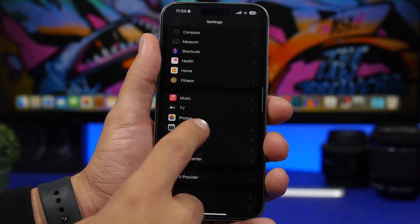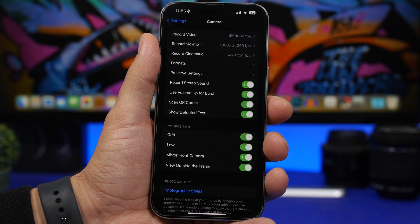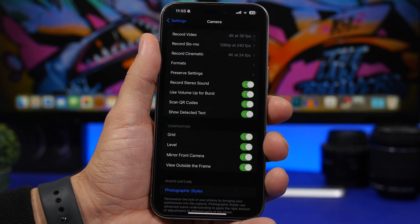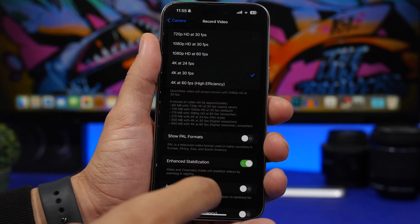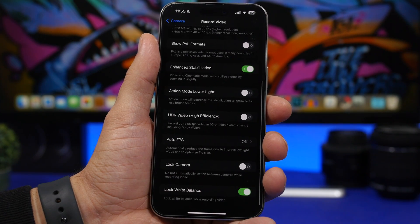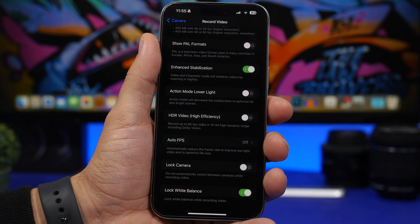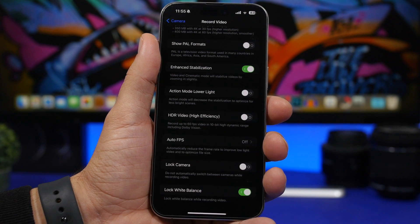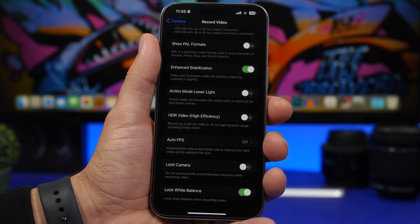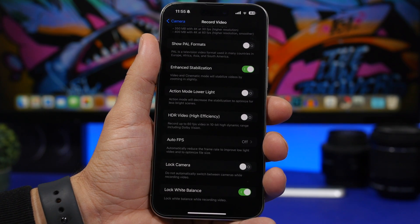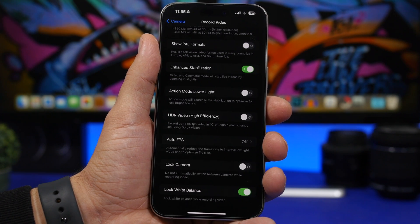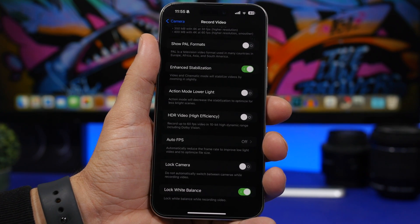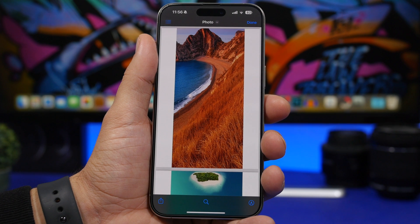Moving into Settings, let's find the camera settings. This is a really important setting that Apple has added to iOS 17 for the camera app that will make your videos look much better. Head on to 'Record Video' and enable 'Lock White Balance.' What this does is once you have set the white balance, it will lock it so it doesn't look warm in one place and cold in another, which messes up the video. That way you will have the same white balance everywhere you record.